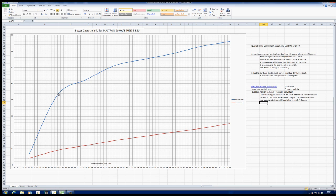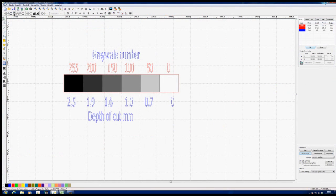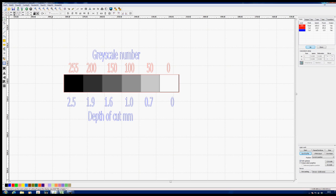Now we used that part last time to try and establish whether or not there was any relationship between depth of cut and grayscale. This is a picture of the grayscale that we used. We started off with white at one end and black at the other, and we took very conveniently some 50 grayscale steps in between. At the end of that I took some measurements, and underneath there are the depths of cut.